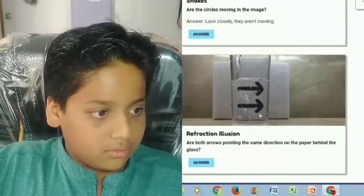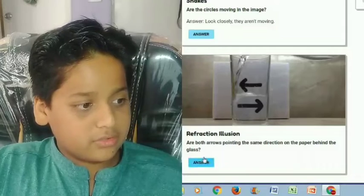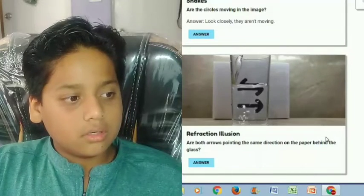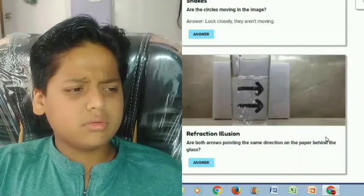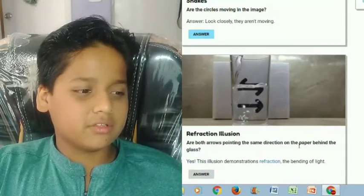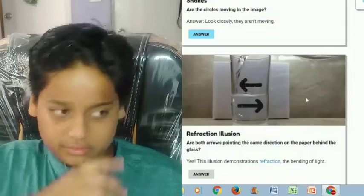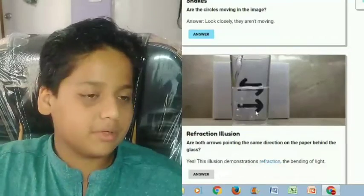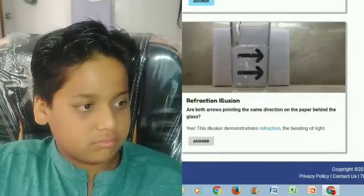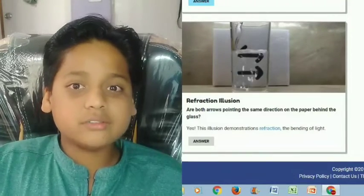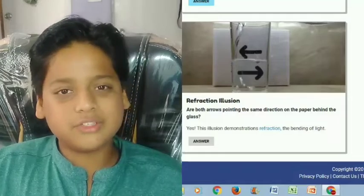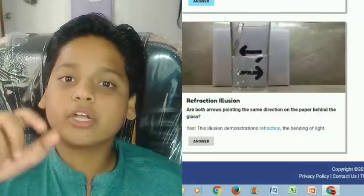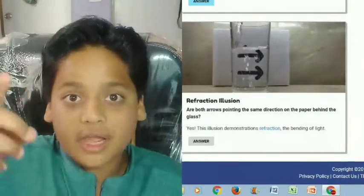Refraction illusion! Are both arrows pointing in the same direction on the paper behind the glass? They are pointing in the same direction — because filling the glass will cause the arrow to appear reversed. These were actually really cool illusions, guys! If you enjoyed watching this video, please hit that like button, subscribe to our channel, and don't forget to be cool. See you in the next video!